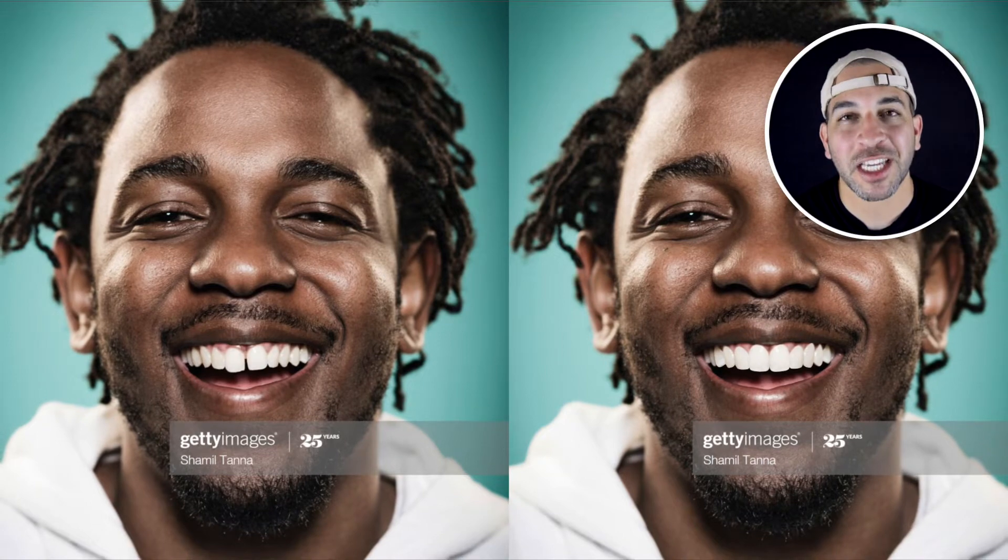Hey, what's up guys? It's Dr. Sammy and today I'm going to show you how I use technology to show my patients what's possible with porcelain veneers.